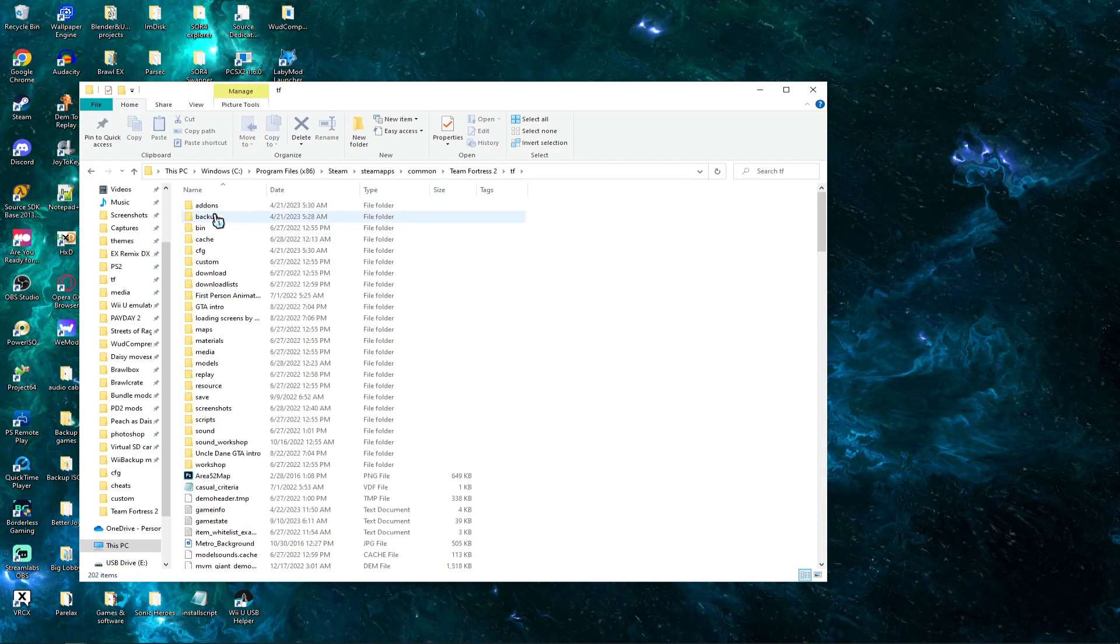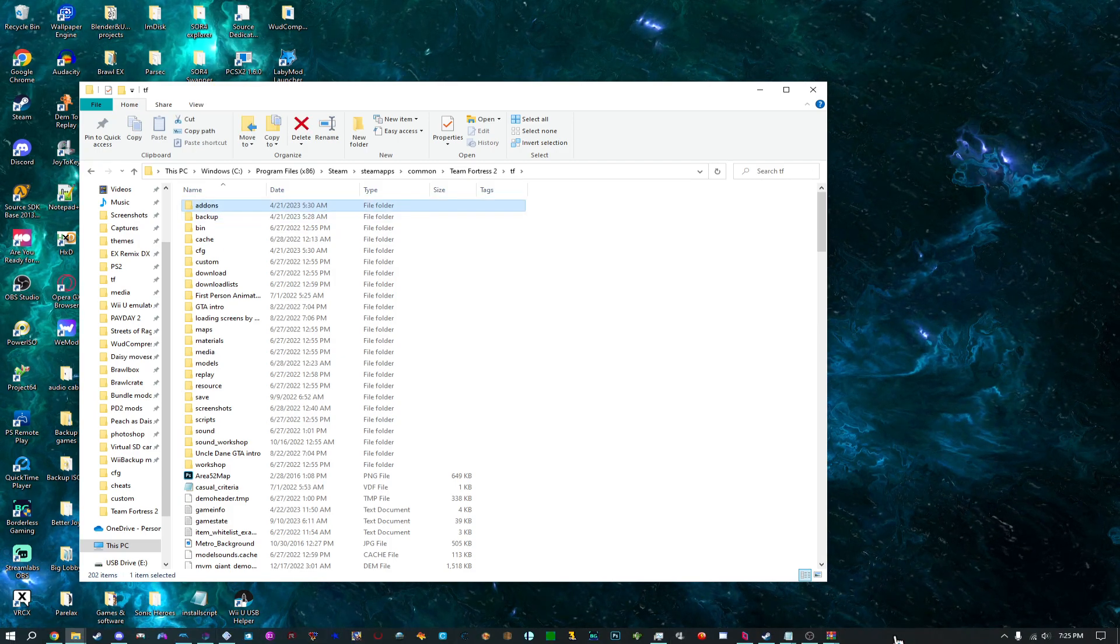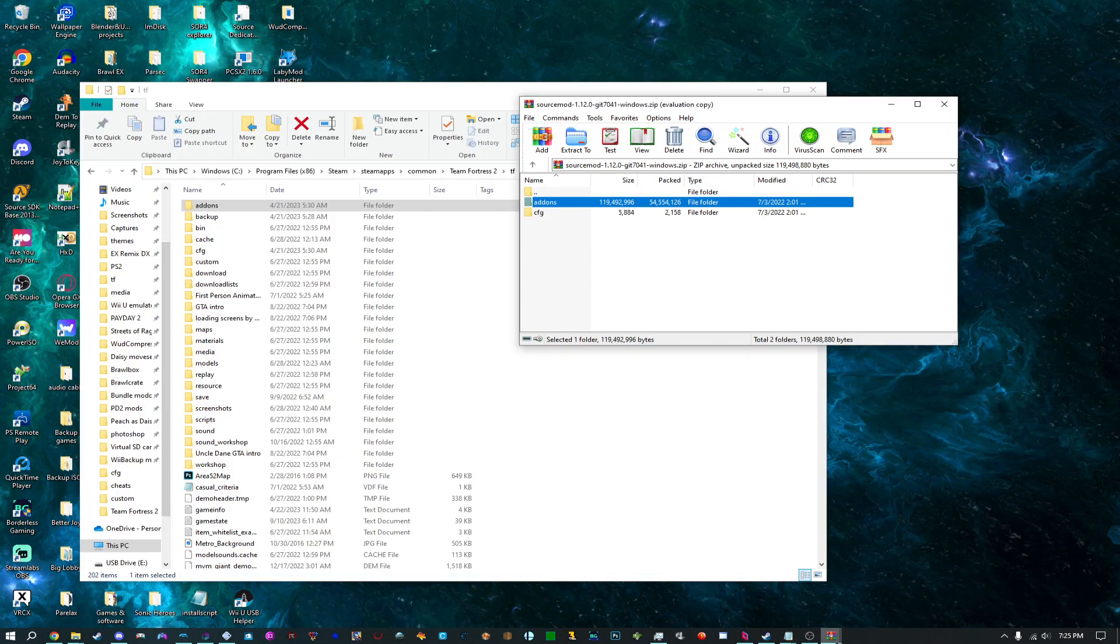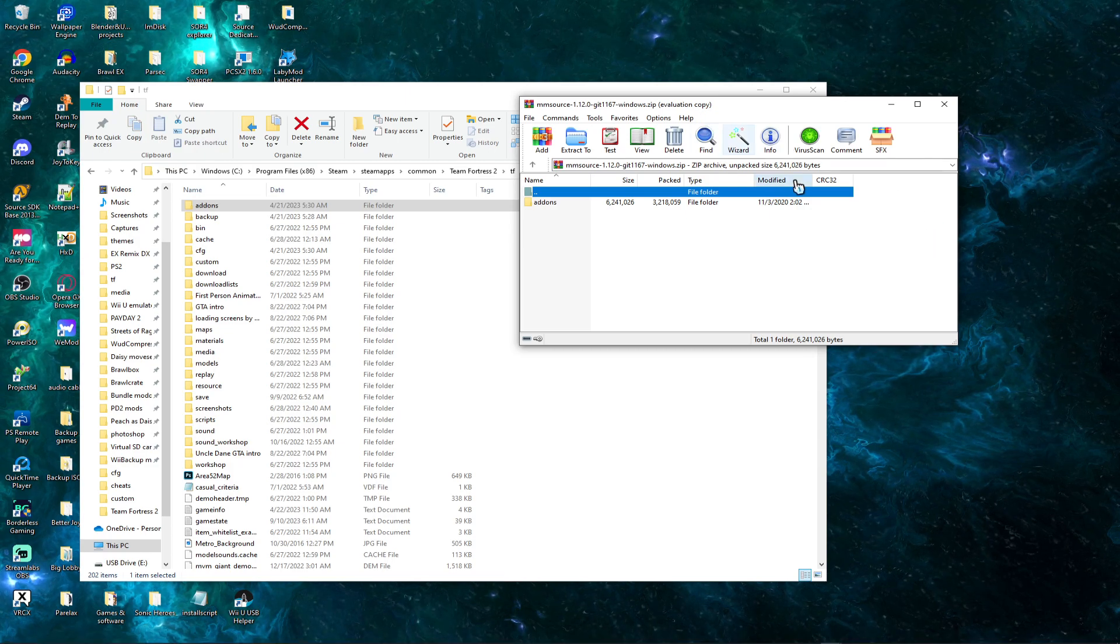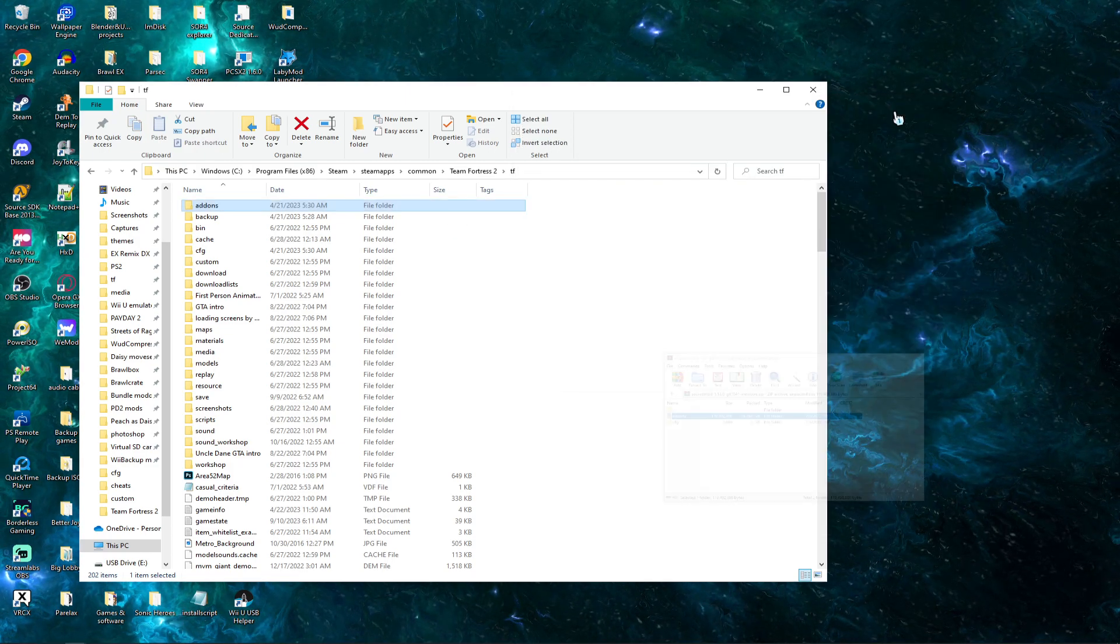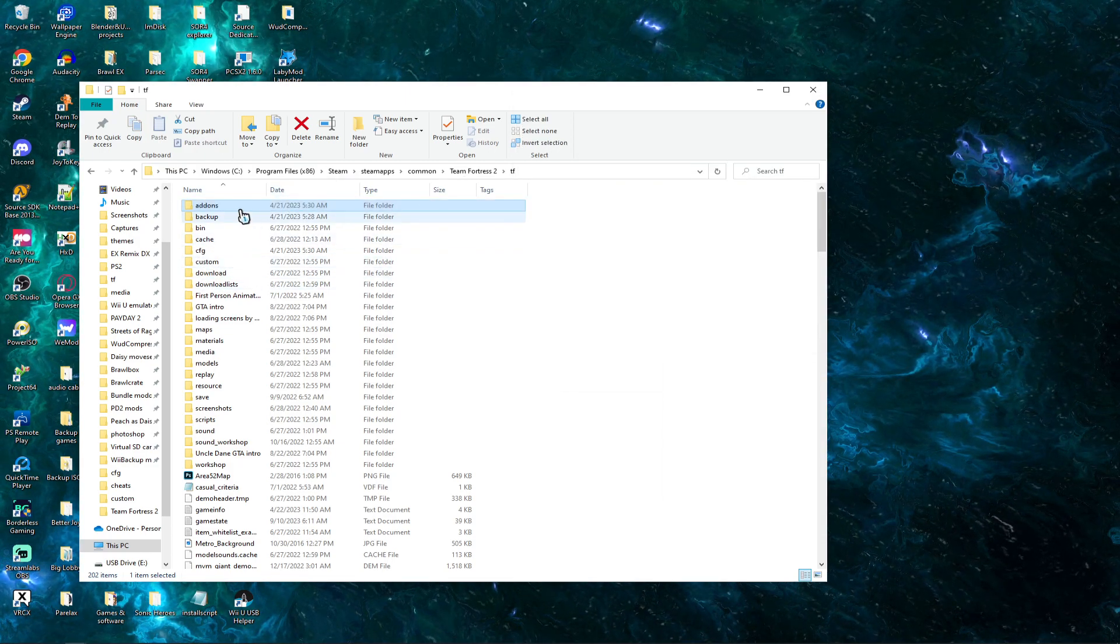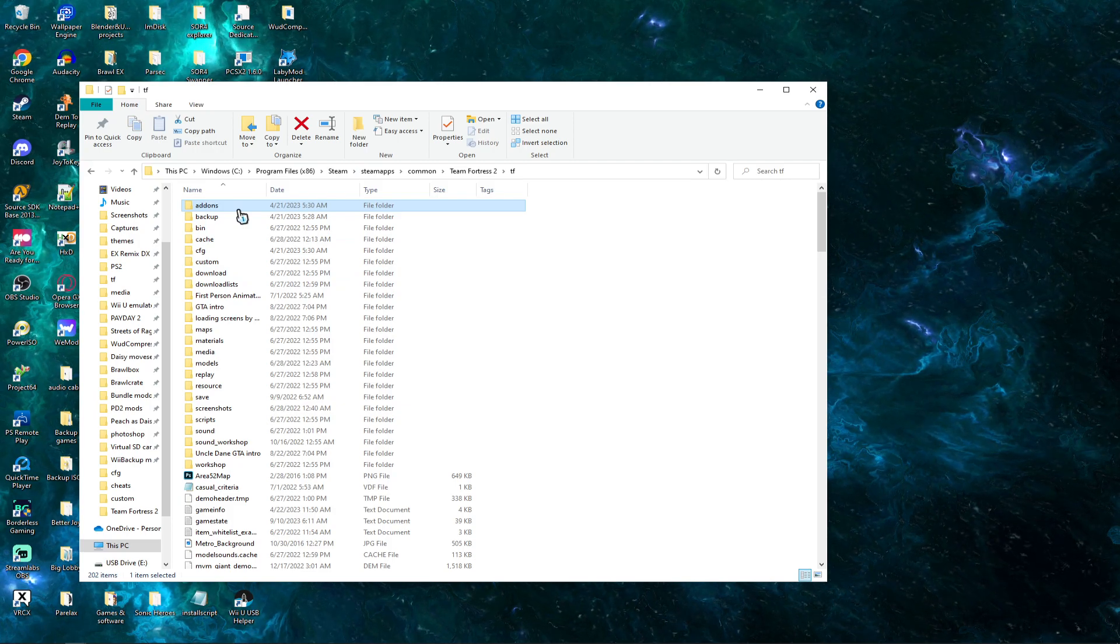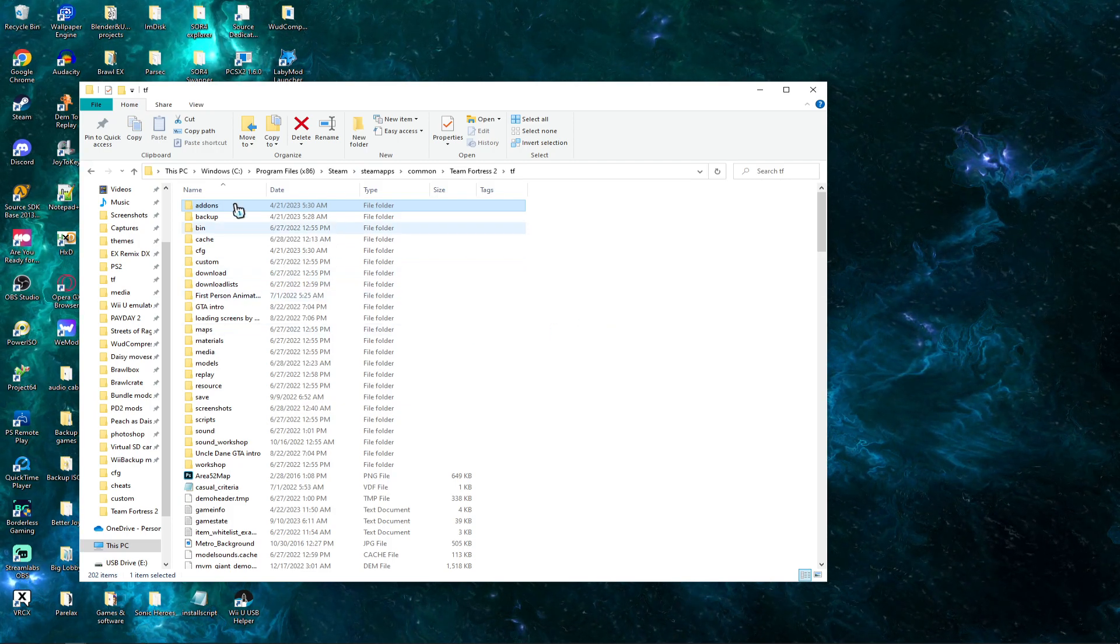And as you can see, I already have it installed. But basically what you're going to want to do is you're going to want to drag and drop both of these, both SourceMod and Metamod files that have add-ons and config file onto your TF folder.